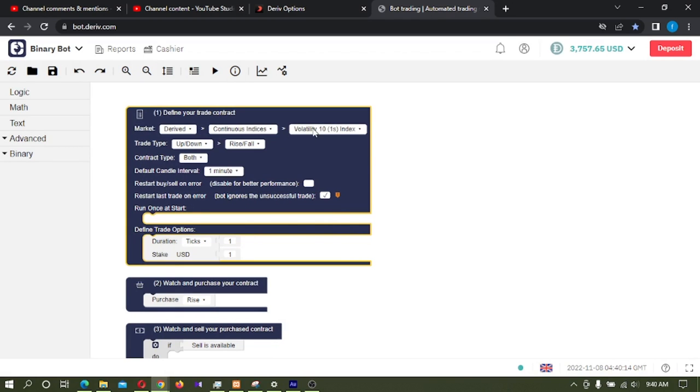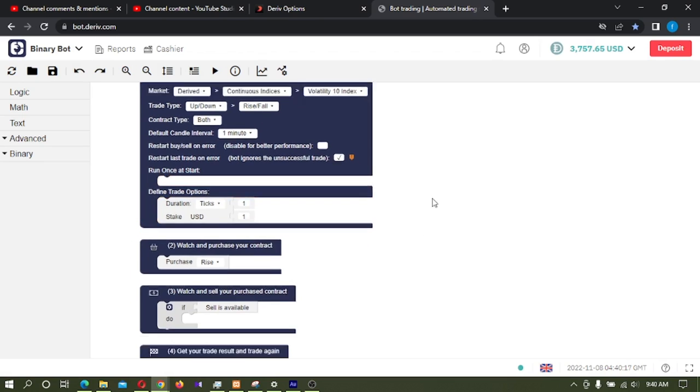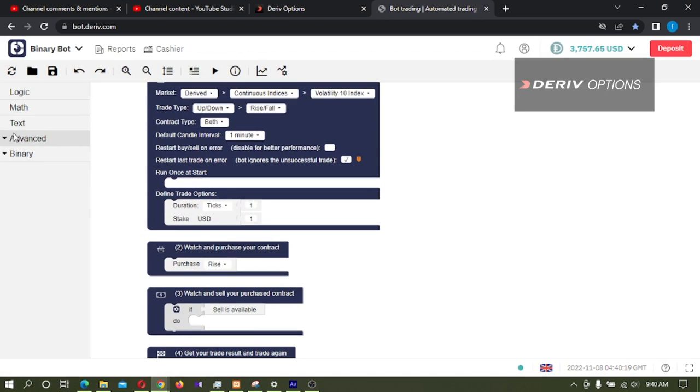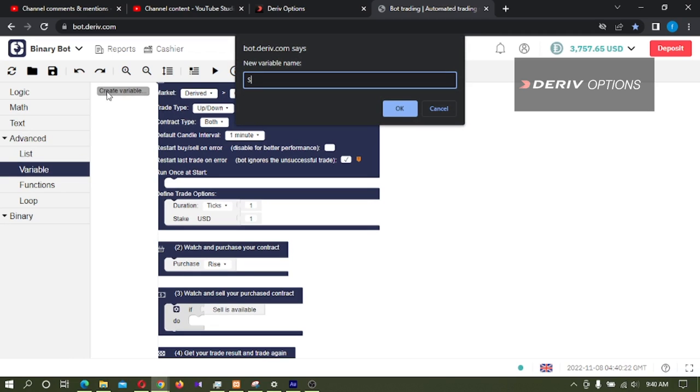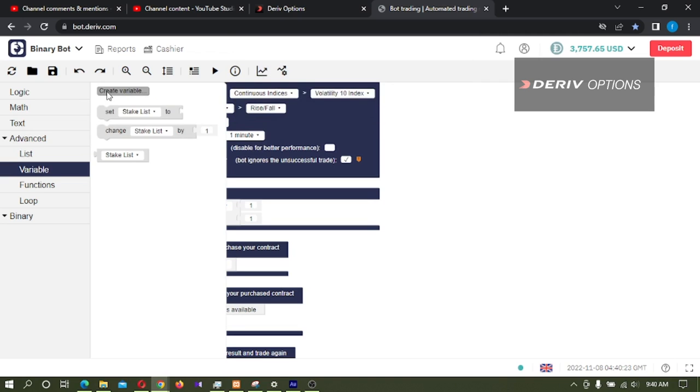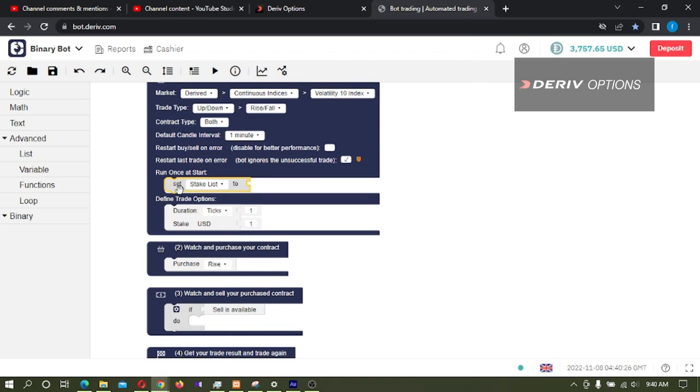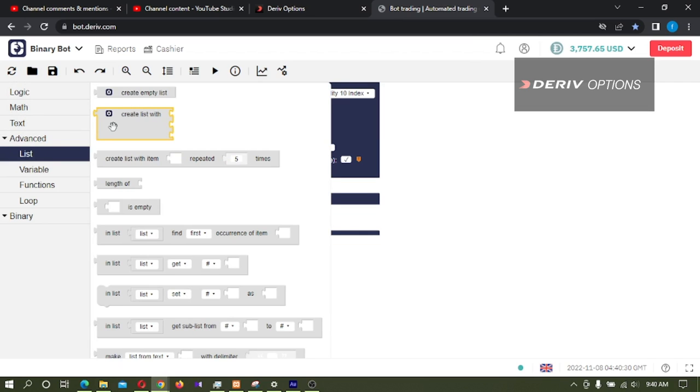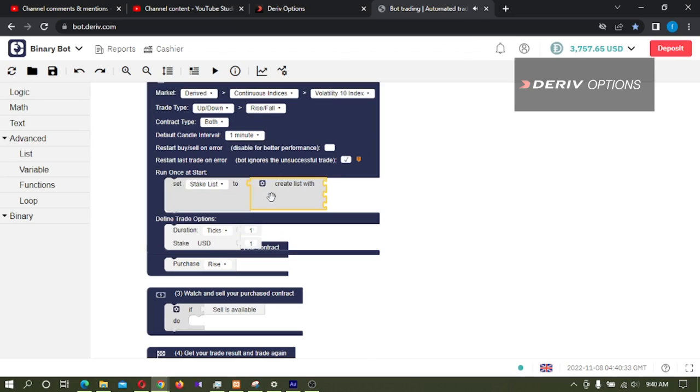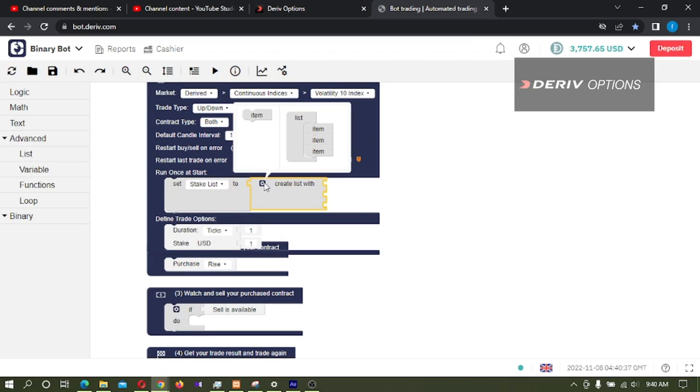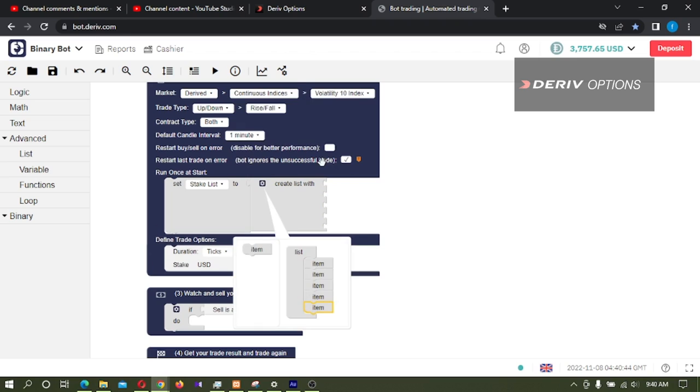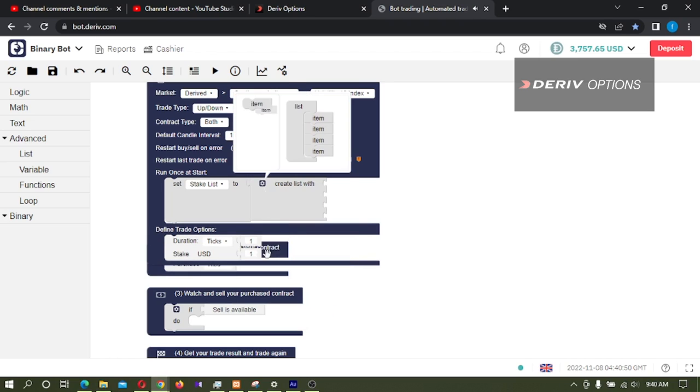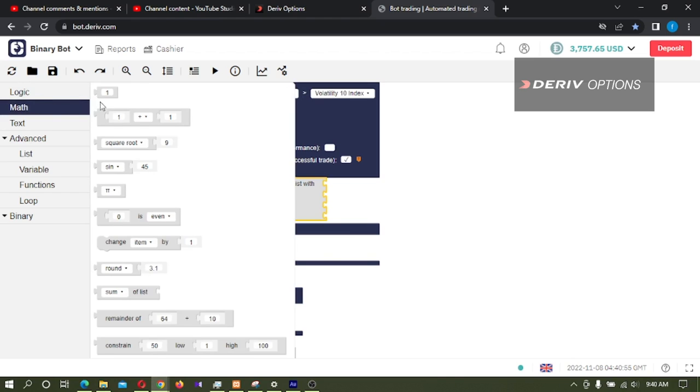Then first I will create a variable to store our stake list, and then I will take it and connect it to the code block. Then I'm going to list and I'm taking this create list with code block and click here. If you want more stakes, you can connect items by clicking on this gear icon and connecting this item to this list. So now I will keep only four items.